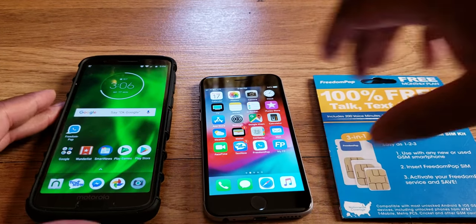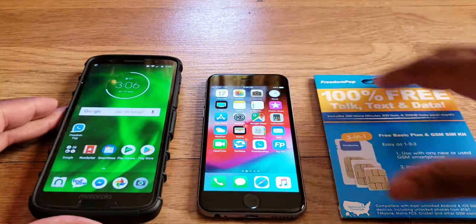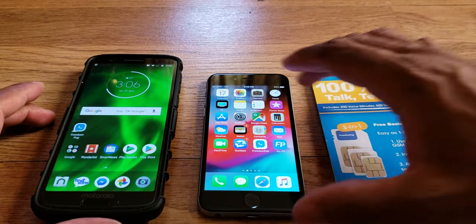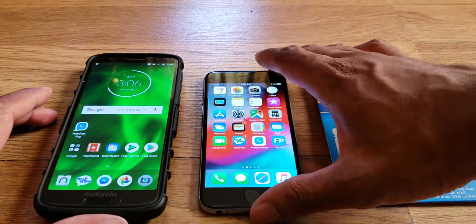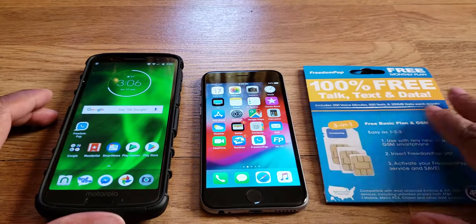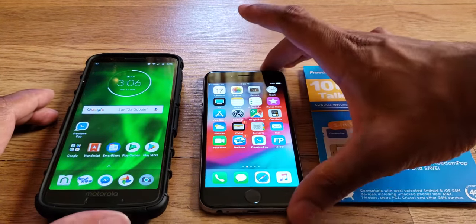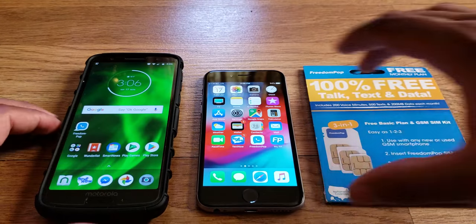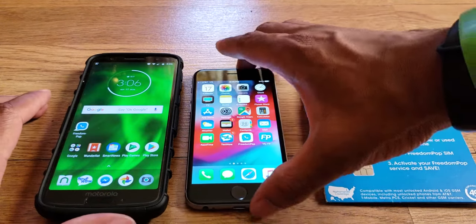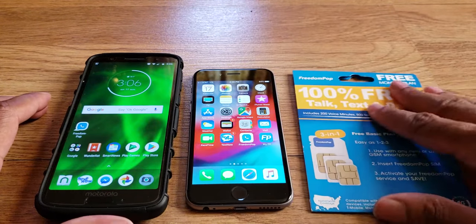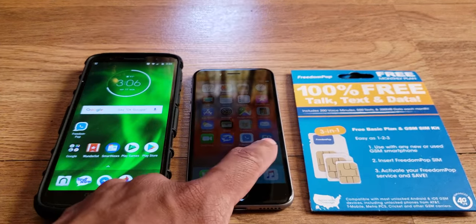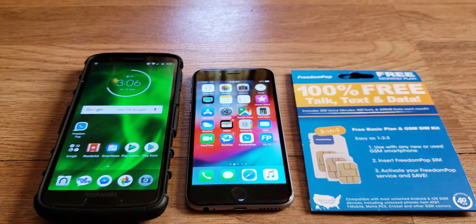What's up everybody, it's your boy Two Phones back again with another informative video. Today I'm going to demonstrate how to use FreedomPop's calling and texting application.